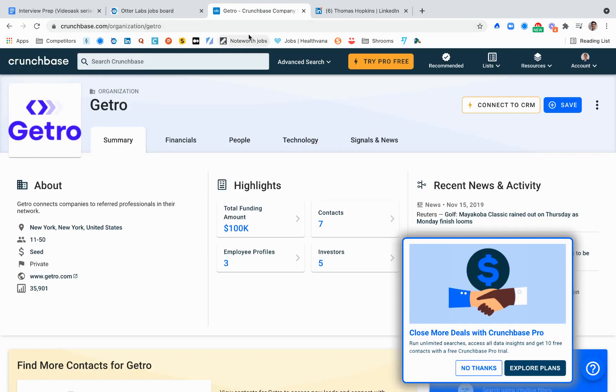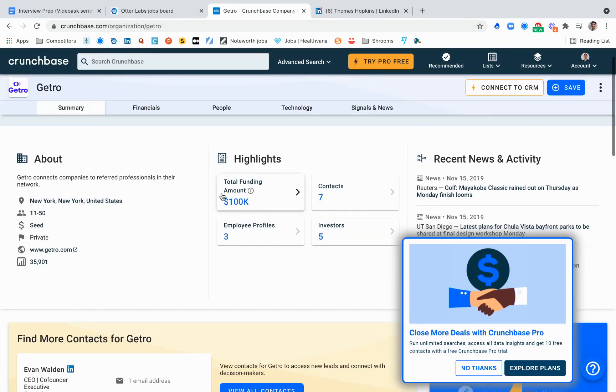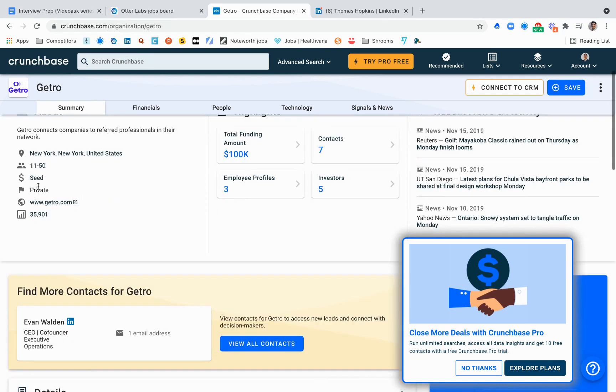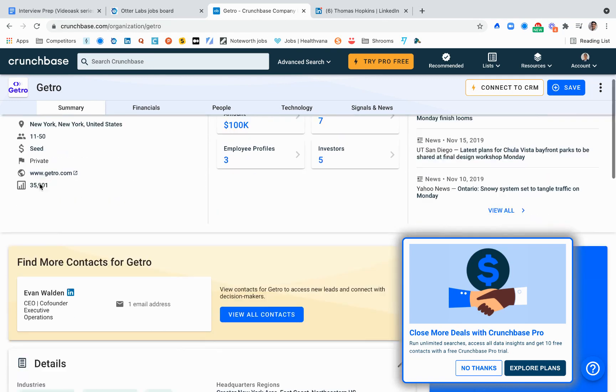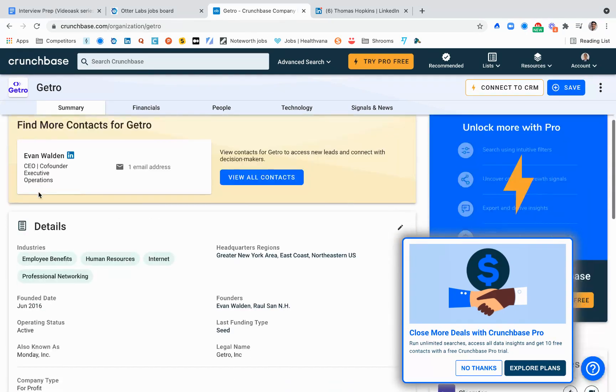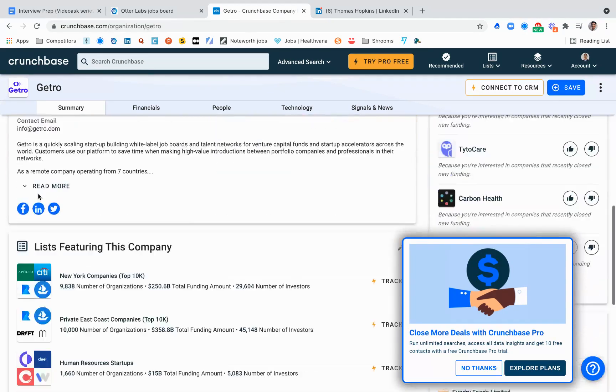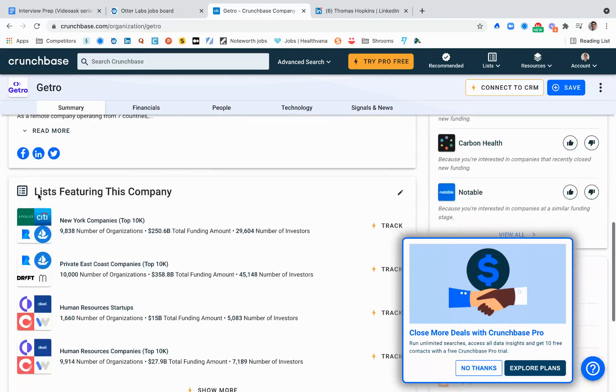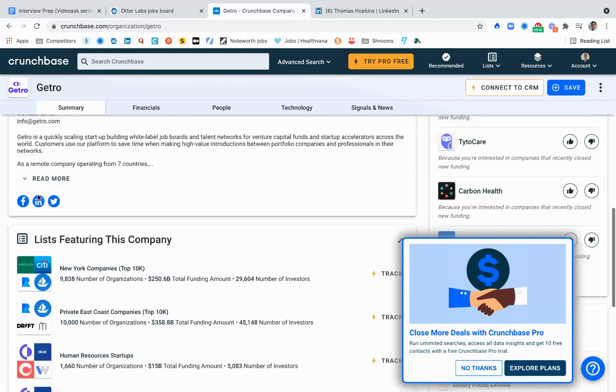This will show you a few different things that are important: the funding amount, the size of the company, if they're private or public. Most of the companies I will tell you that we work with are private and early-stage startups.